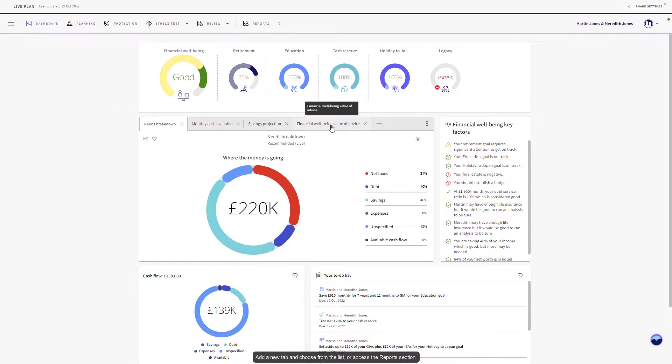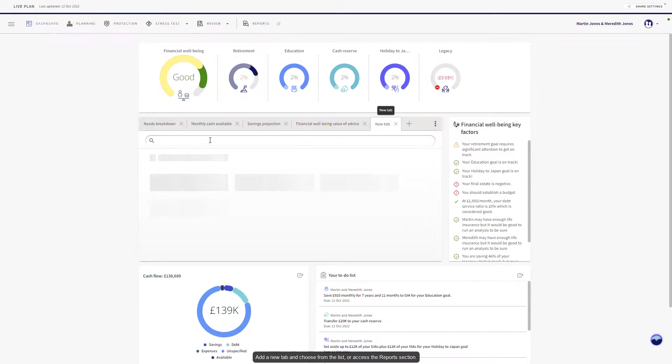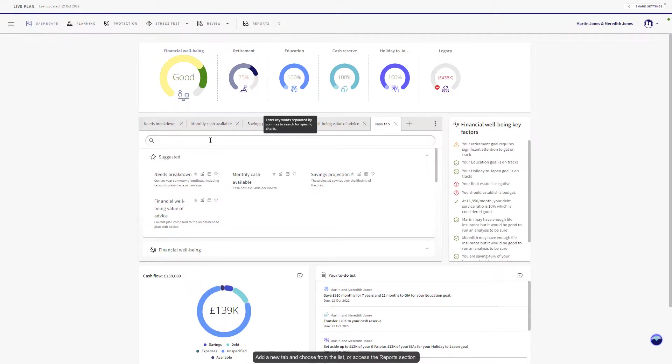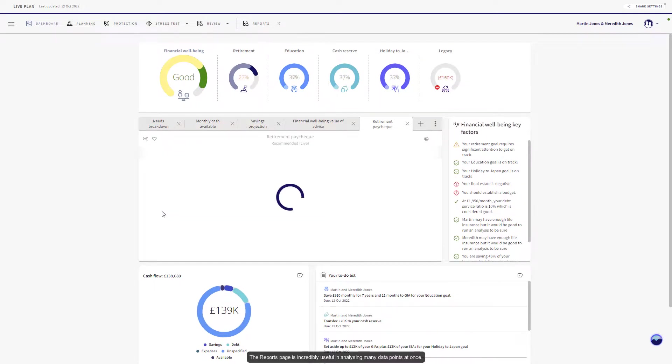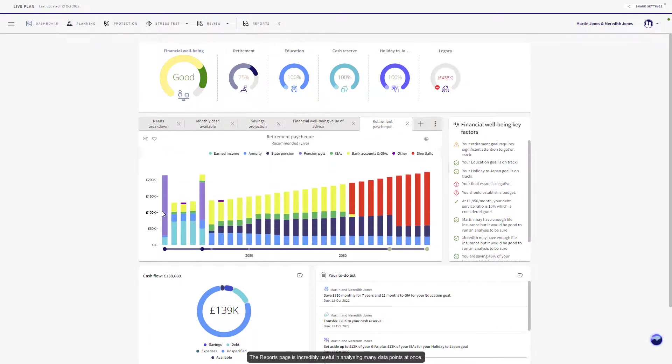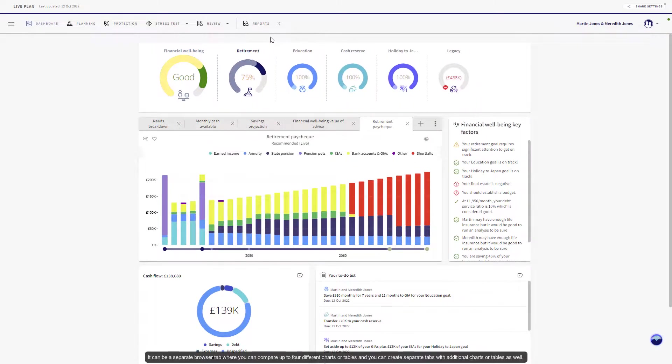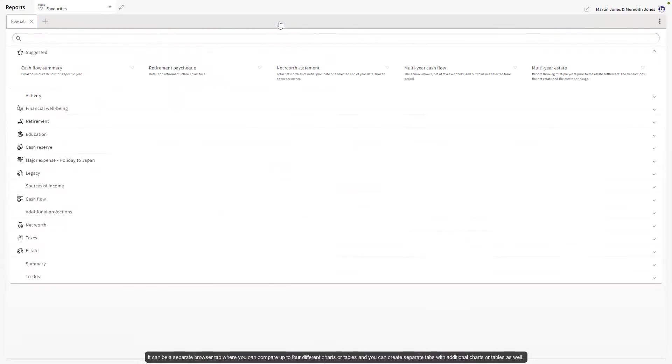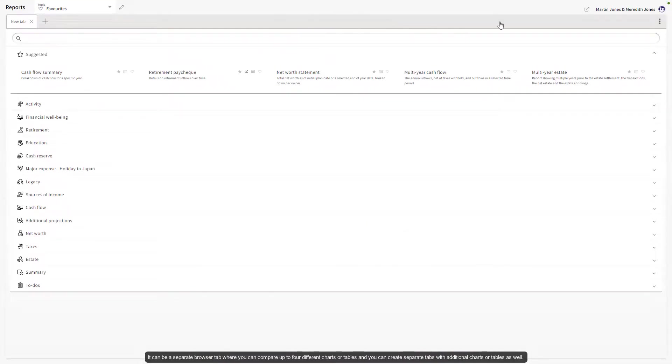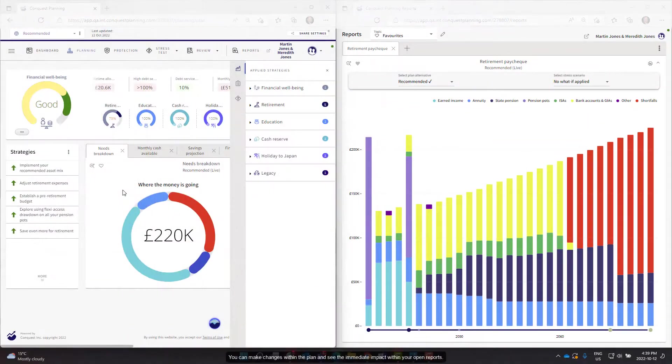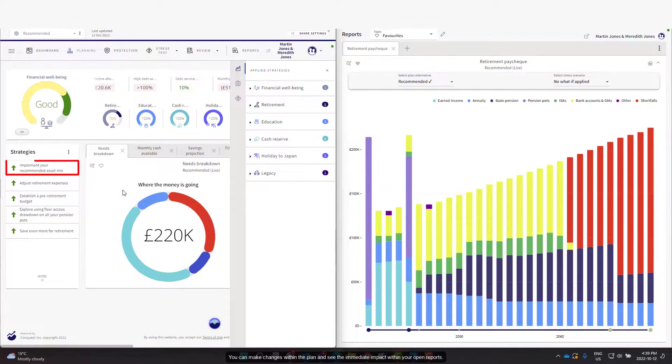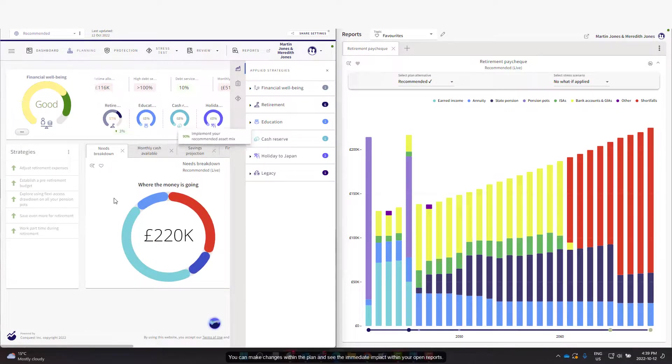Add a new tab and choose from the list or access the report section. The reports page is incredibly useful in analyzing many data points at once. It can be a separate browser tab where you can compare up to four different charts or tables, and you can create separate tabs with additional charts or tables as well. You can make changes within the plan and see the immediate impact within your open reports.